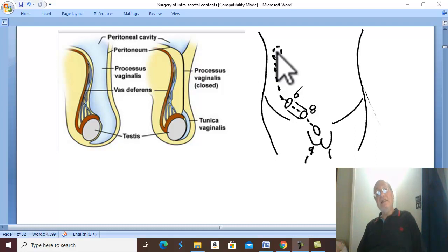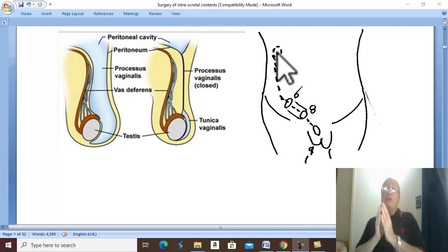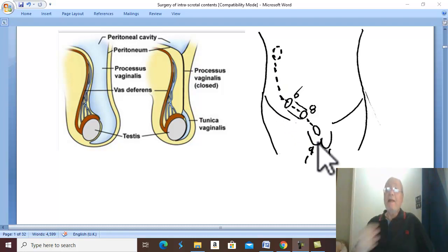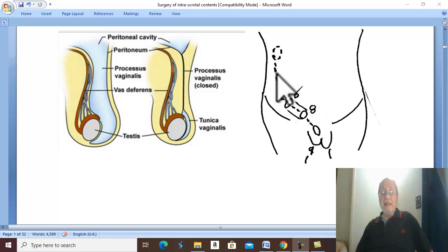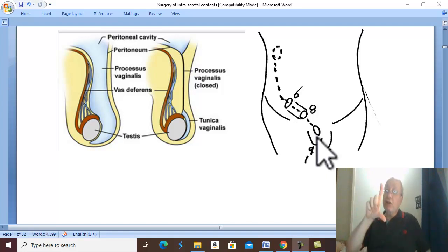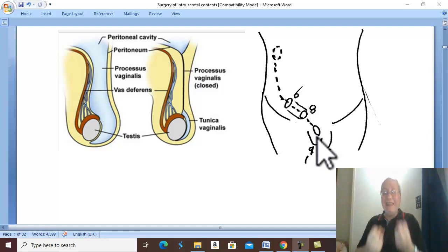What is the cause of undescended testis? There are two factors which maintain the normal descent of the testis. First, the pathway of descent must be free for the testis to reach the bottom of the scrotum. Second, hormonal — maternal chorionic gonadotrophins, which are responsible for contraction of the gubernaculum, pulling the testis downward to the bottom of the scrotum. These are the two factors responsible for descent of the testis.